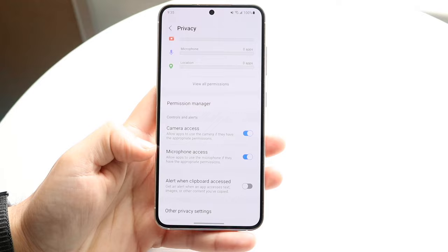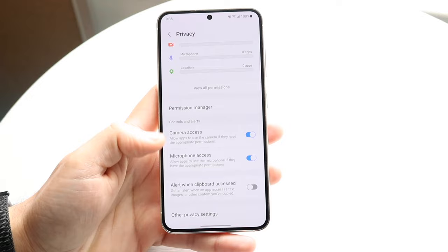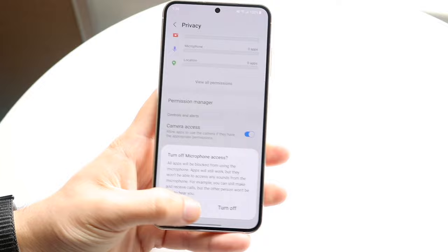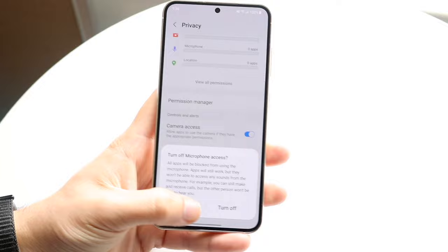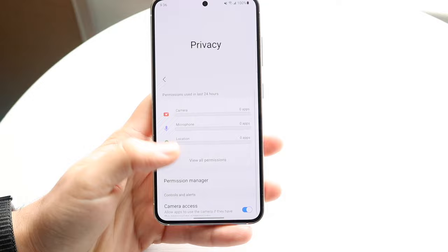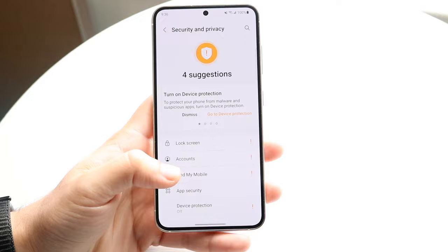You want to make sure that the applications you're using have microphone access granted to them. Because if you're not giving microphone access to those specific applications, that's going to be the issue. So click on microphone access and make sure that it is enabled. Sometimes there may be individual microphone access settings you can try adjusting one by one. That is the first thing you're going to have to try.